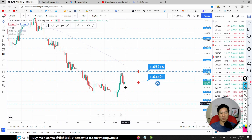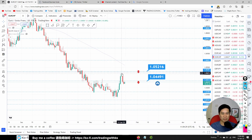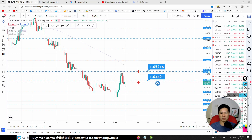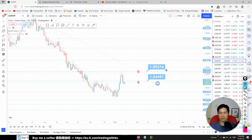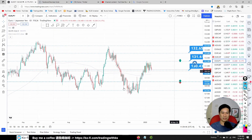EUR/CHF: we are in a downtrend so looking for sell opportunities. The pin bar is too small to sell, but we got a bearish engulfing candle as a replacement. There is a possible sell trade with a rejection at 1.04491.